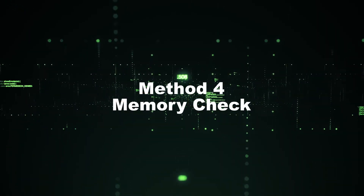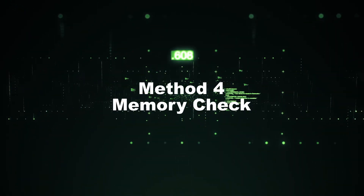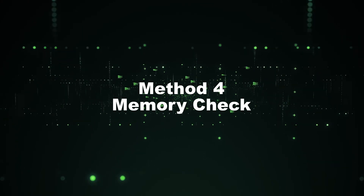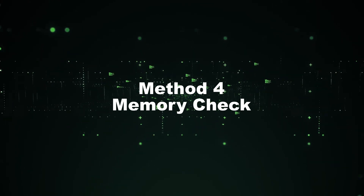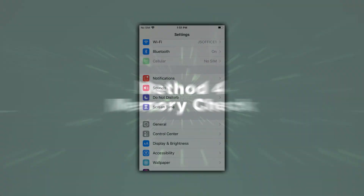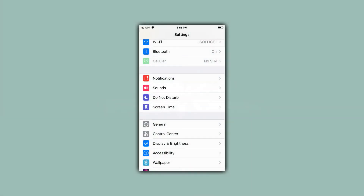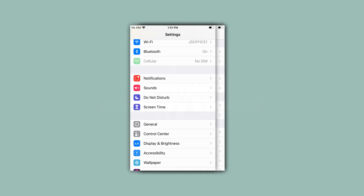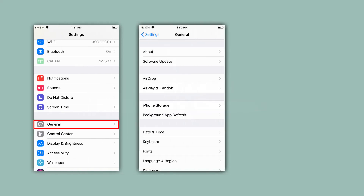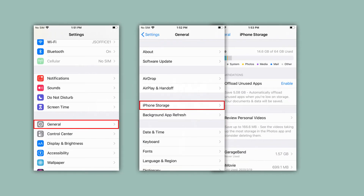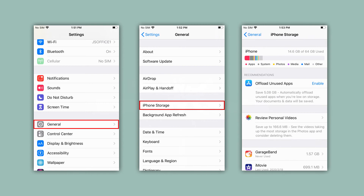Method 4: Memory Check. Sometimes a loaded memory can cause an unresponsive screen, so you need to free up some space. Access Settings, click General, then click iPhone Storage, and delete the files you don't need.